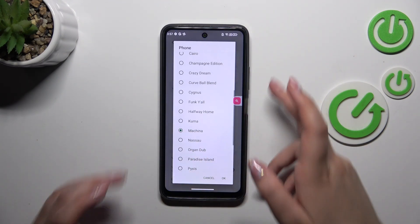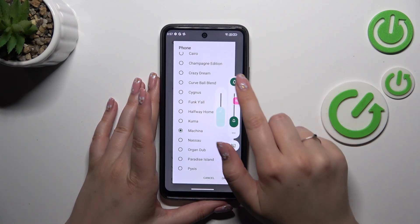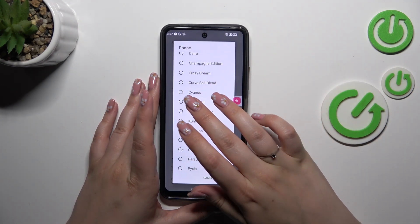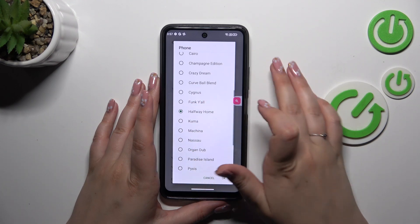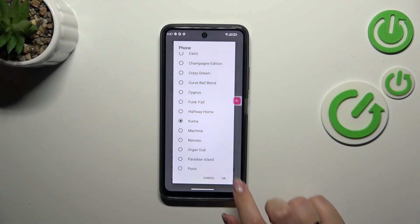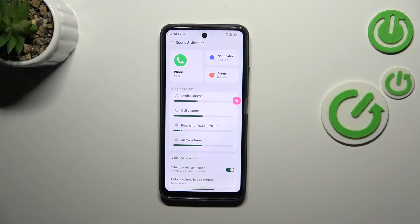In order to listen to how a particular ringtone sounds, you simply tap on it and you will be able to listen to it if your device is unmuted. So just tap on it and decide whether you like it or not. Let's pretend I want to set the Kuma option as my phone ringtone.